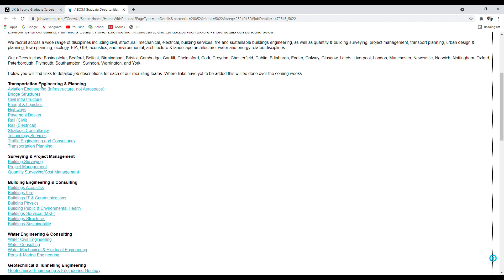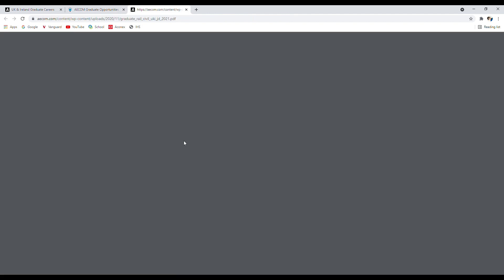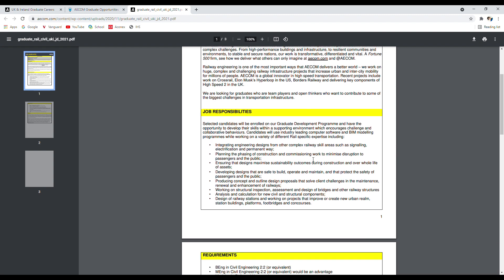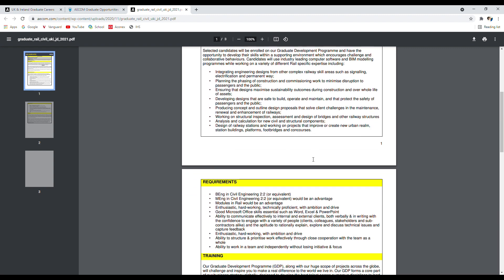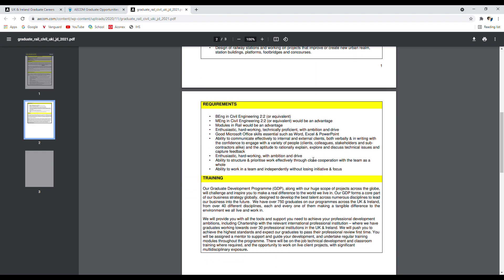As I said, if you click on any of these business units, that will take you to the job description. For instance, I will share the rail civils. If I click on that one, that will take me to the job description. It clearly states the requirements, the responsibilities, the summary, and the training they're going to provide you as part of the development program.